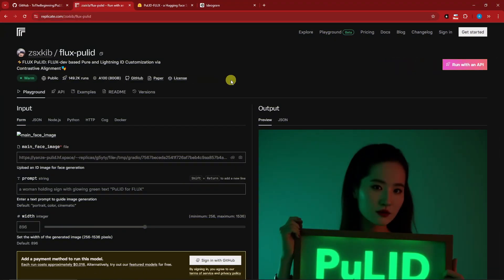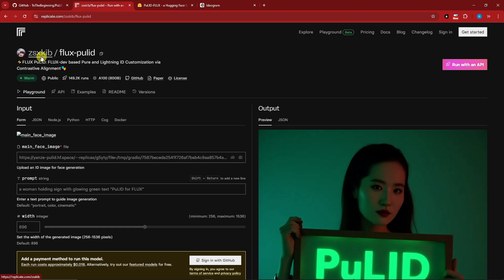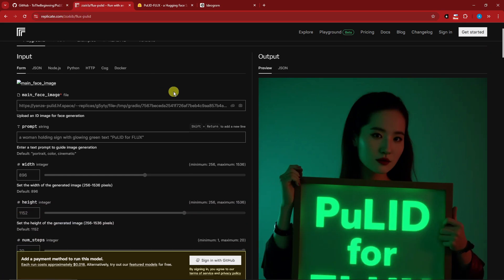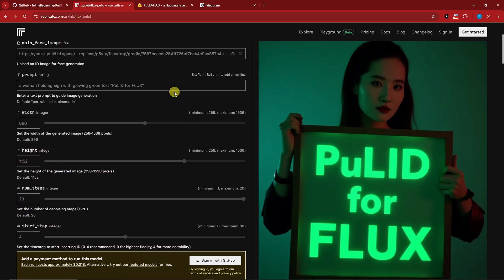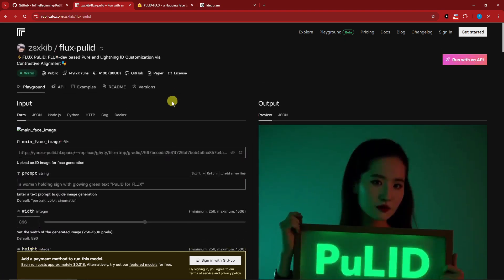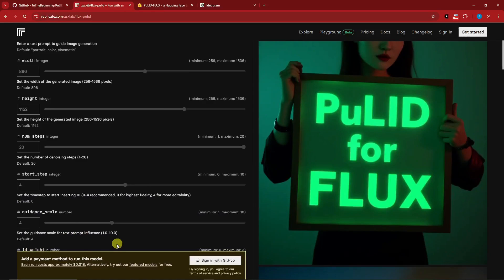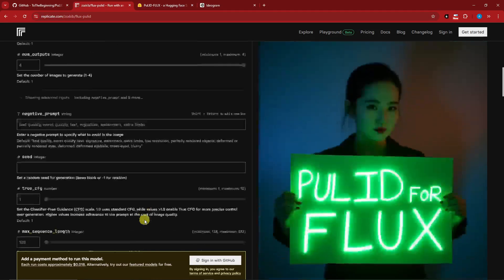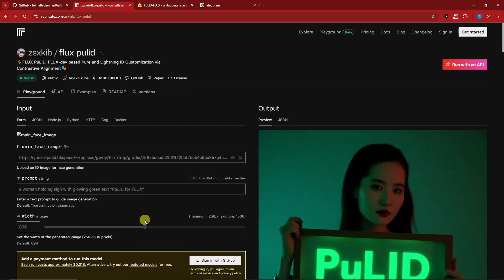This is Flux Pulid under ZSX-KIB. It's the Replicate version, but for this one to be utilized you need to pay at least 0.018 dollars, not even a cent.